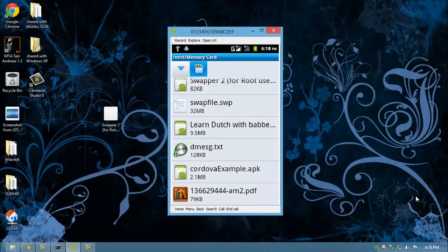In my case, 32 MB of swapfile.swp is created. You can create it up to a maximum of 256 MB.